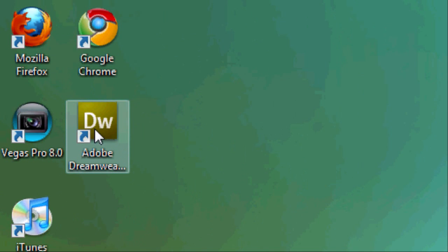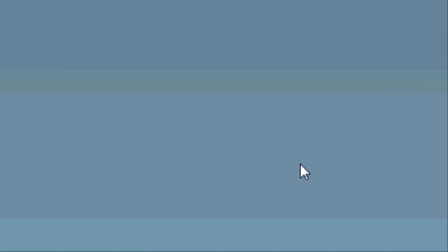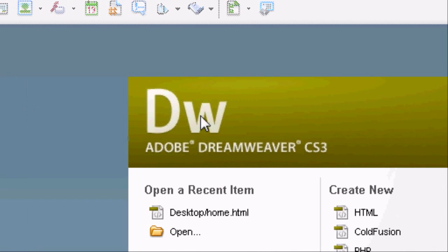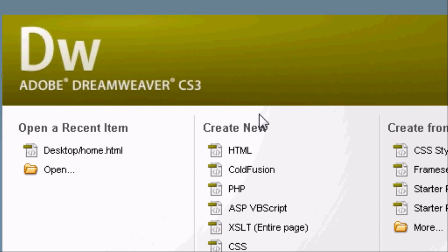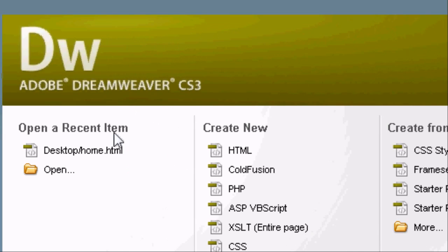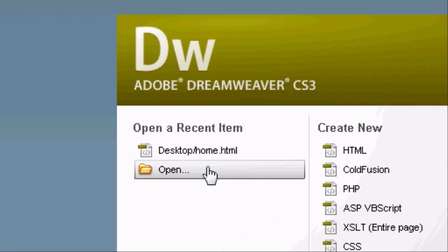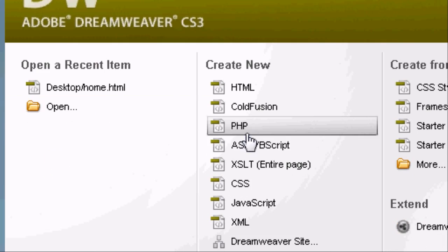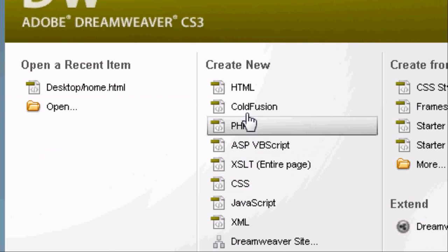Okay, so the first thing that we're going to do is open up Adobe Dreamweaver. The icon looks a bit like this. So it's going to load and then we should get this screen appearing. On the left hand side we've got the recent items that we've created. In the middle we have the create new section with loads of different types of coding that we can create pages on.